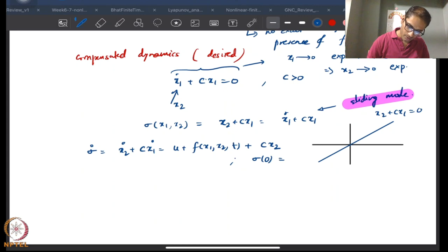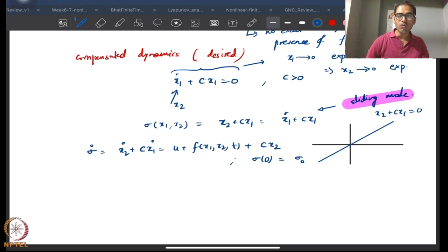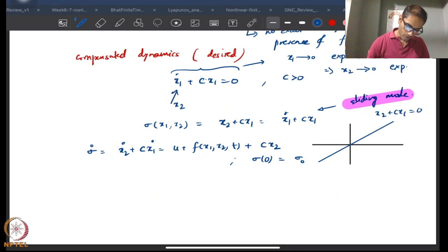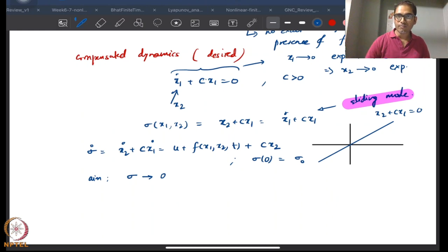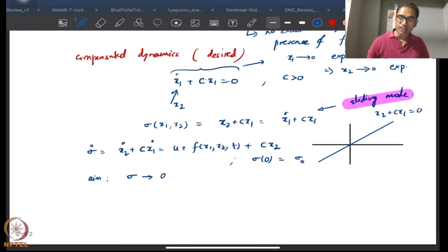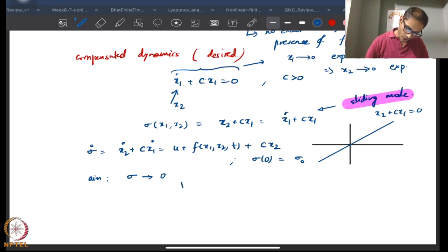We now work with the sigma dynamics, with some initial condition σ(0) = σ₀. Our aim is to push the sigma dynamics to zero — because if sigma goes to zero, both x1 and x2 go to zero. What we will try to do is make sigma go to zero in finite time.